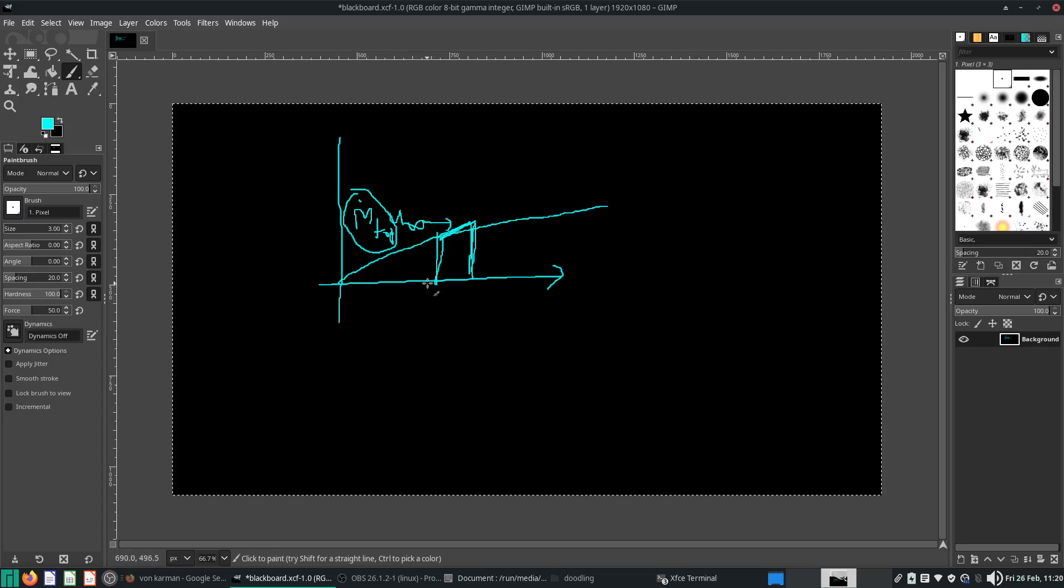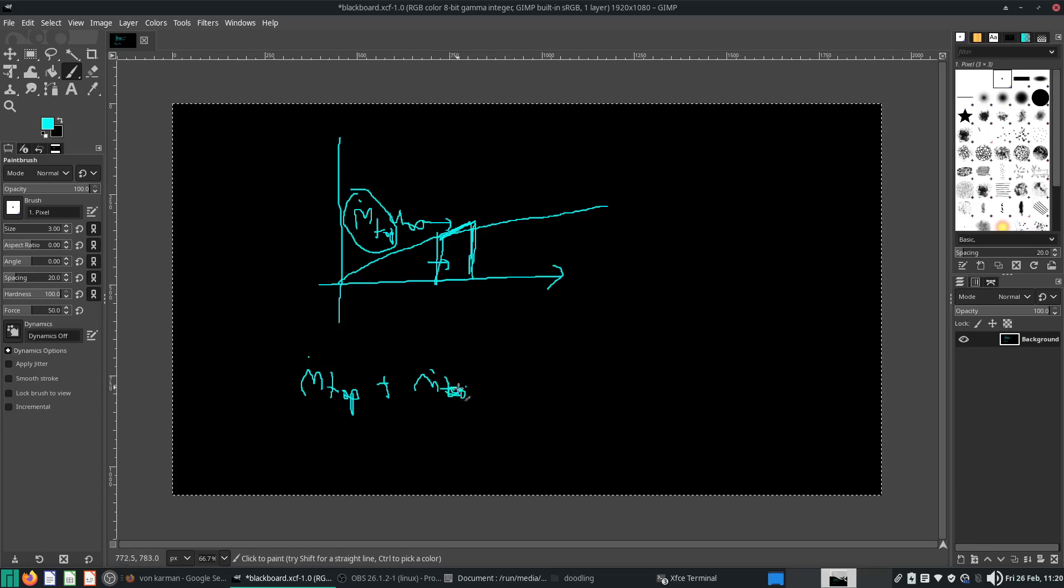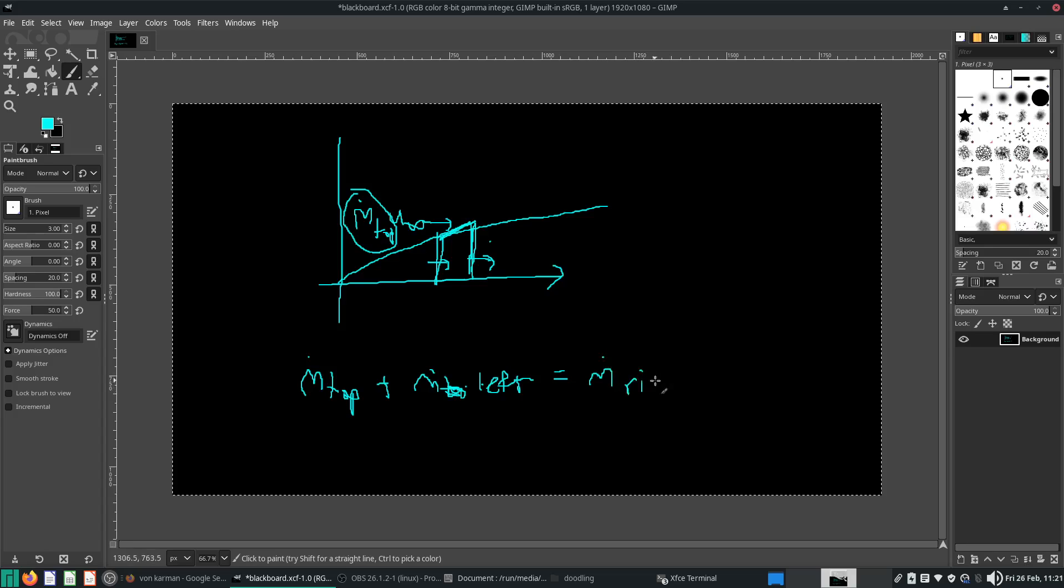Now, if you want to do a mass balance around this control volume, you'll see that m top plus the mass flow rate through the left, which will likely be in. So, it won't be m top, it'll be m left. Okay, and then that will equal to the mass flow rate exiting from the system, from the right hand side. So, m right.